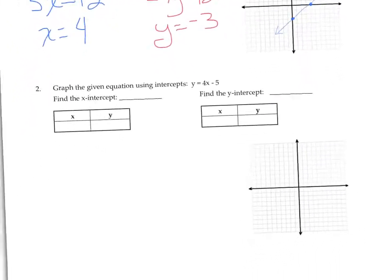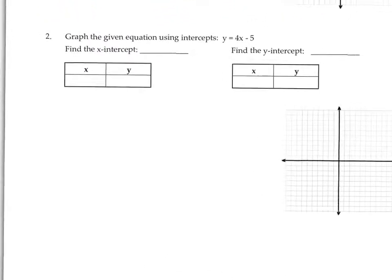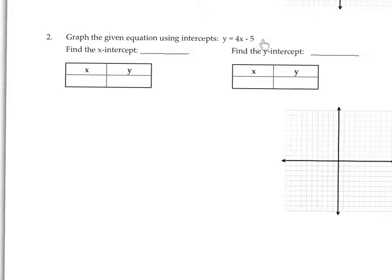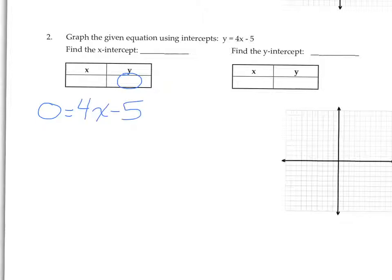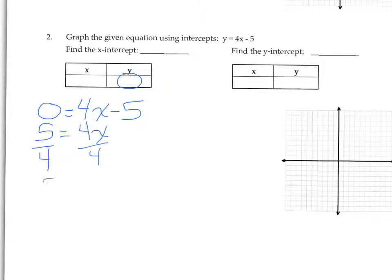For number 2, we have a new equation: y equals 4x plus 5. To find the x-intercept, we substitute 0 for y. That gives us 0 equals 4x minus 5. We need to solve for x, so we add 5 to both sides: 5 equals 4x. Then we divide off that 4 to isolate x, so x equals 5 fourths. Don't freak out because it's a fraction — we'll just turn it to a mixed number.